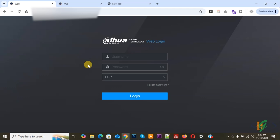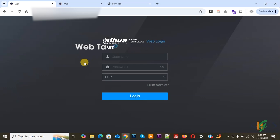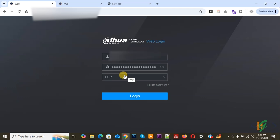You can find the IP address on Dahua NVR directly. In this video I will show you how to find the IP address and then you can use that IP address in the URL. Now you see username and password, so we are going to add it and then click on login. Add your username and password and then click on login.